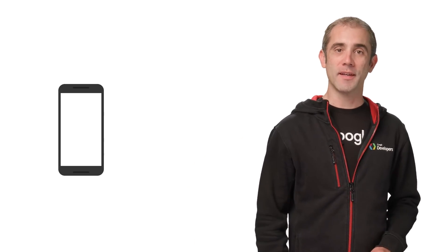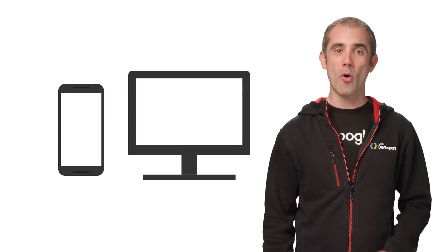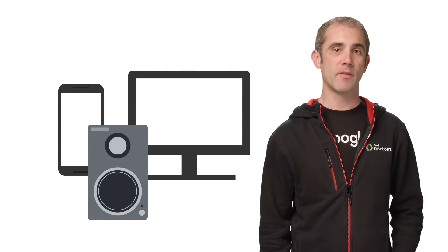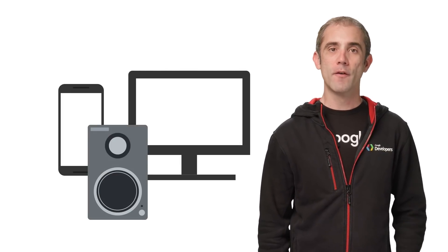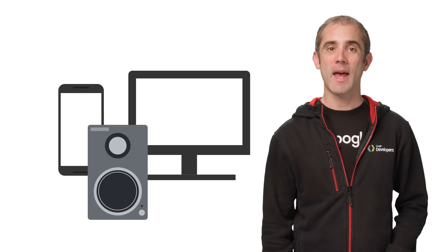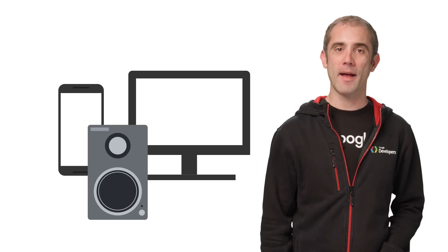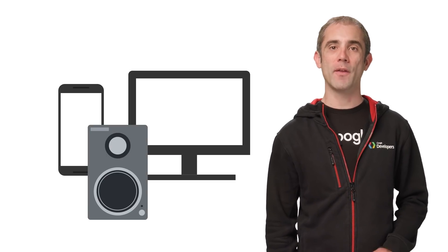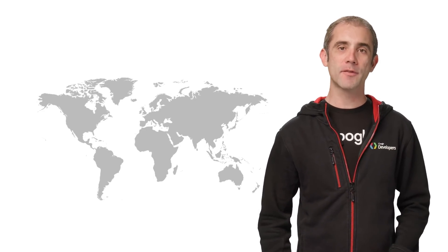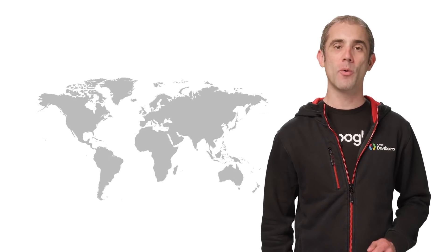The Google Assistant is available on all kinds of devices, such as voice-activated speakers, phones, and more. Actions on Google is our platform that allows developers to create their own apps for the Google Assistant. And we're rolling out new languages and locales for Actions on Google all the time.